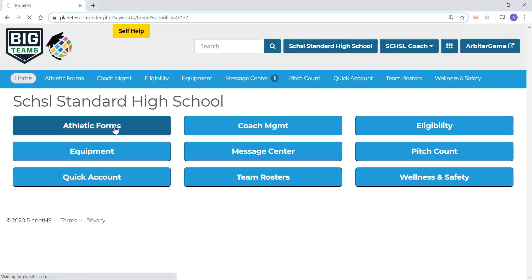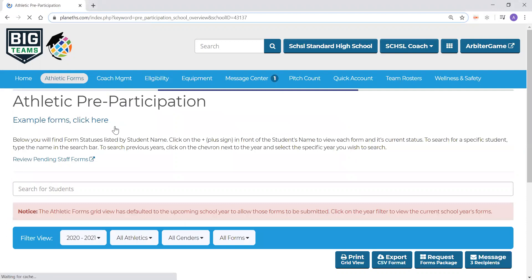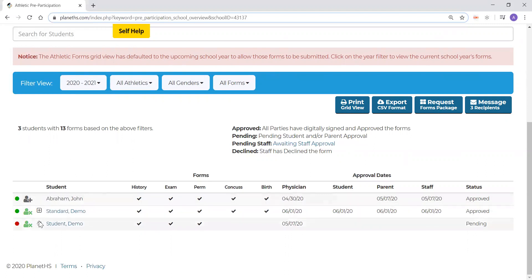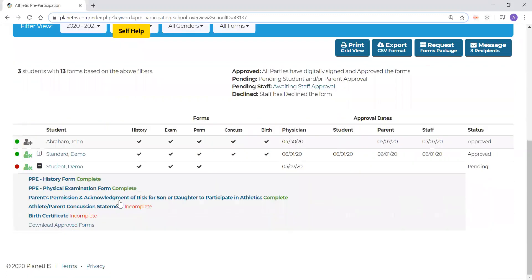Here, we will track the form completion process for our students, making sure students are meeting 100% of their requirements prior to participating. Right now, we see three names on the grid view. One of the names, John Abraham, is grayed out. The reason for this is because John Abraham is not interested in the sport that I coach; therefore, my viewing options are limited. Whereas the other two students, I can click the plus sign to the left of their name and see exactly where they're at in the forms process.